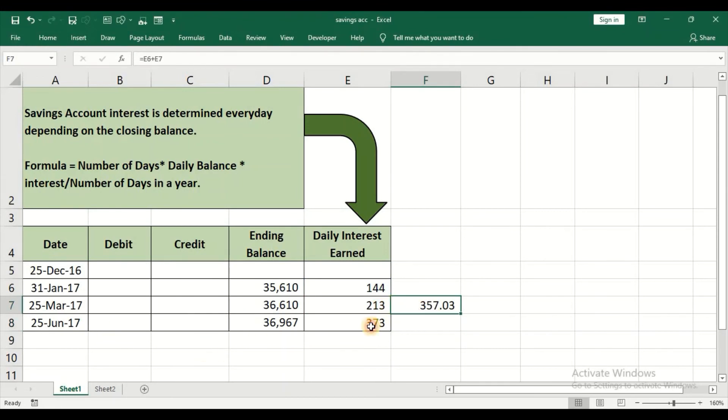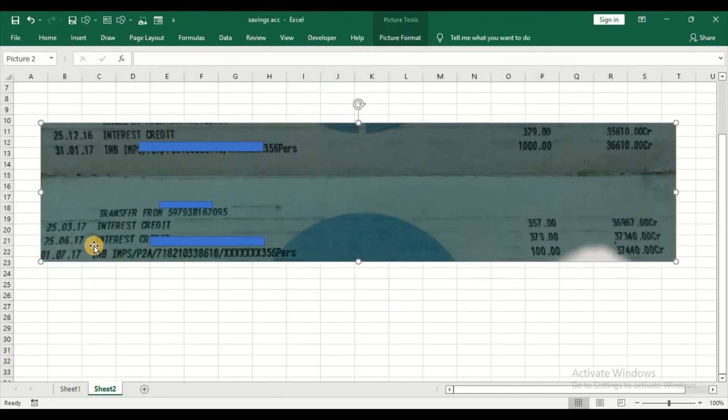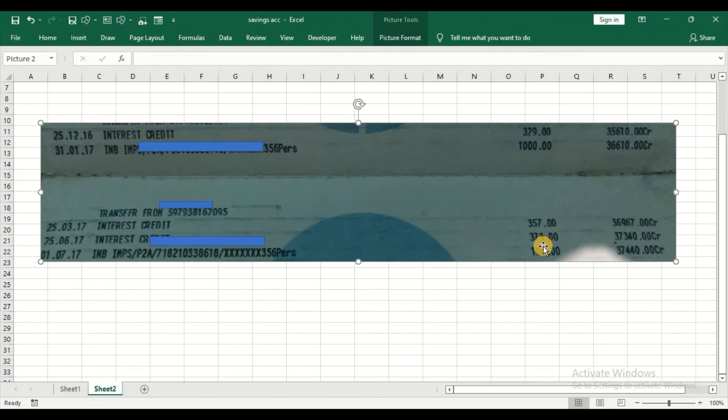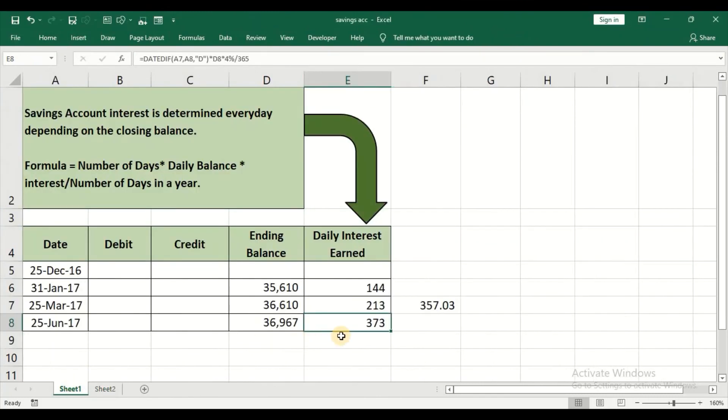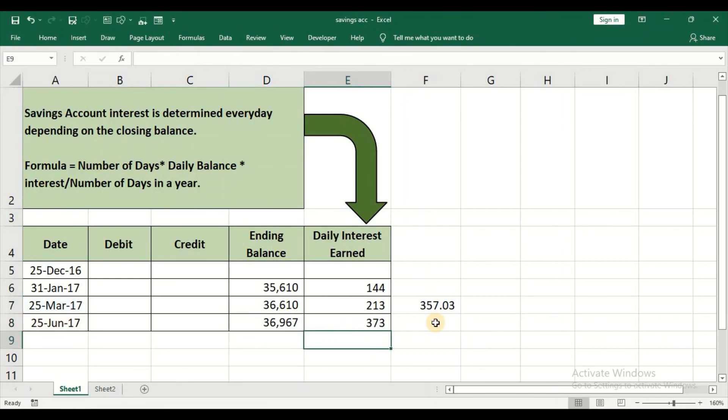And for 25th of June, after that, we do not have any transactions. The rate of interest, you can see that 373 is the actual interest rate. And that is what we have got. This is how the actual calculation goes about happening.